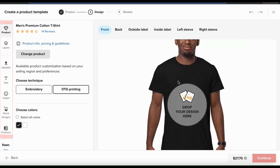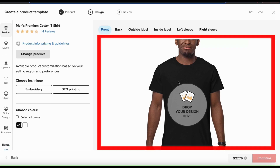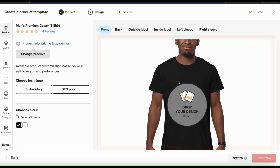On the left, you can access all the tools and features that you need to create your product design. And on the right, you'll see the product preview where you can edit your design directly on the product. If you look at the menu on the left, you'll see that we're currently on the product tab.